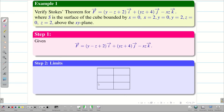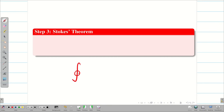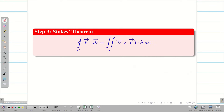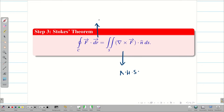Now let us go to step 2 and write the limits. All lower limits for x, y, z are 0, and the upper limits are x=2, y=2, and z=2. Step 3: we write Stokes theorem — the closed line integral over C of F·dR equals the double integral over S of curl F·n̂ dS, or equivalently (∇×F)·n̂ dS. S must be an open surface and C must be a closed curve.